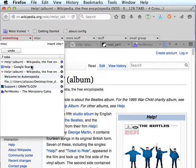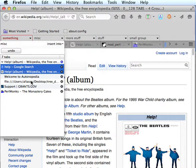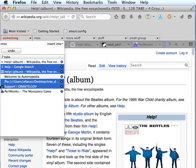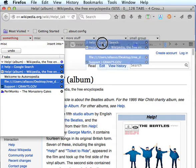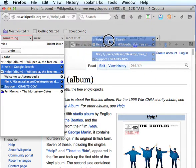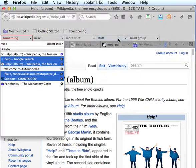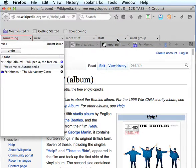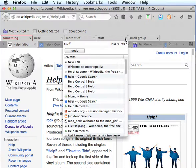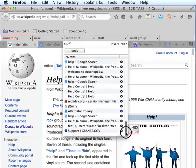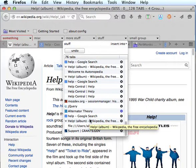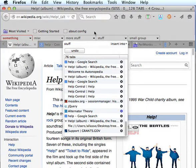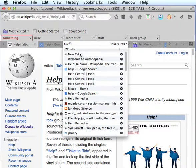Now the third method to move tabs to another group would be, or the same group, would be to again highlight them, select them, and go ahead and drag them directly over a groups tab in the groups bar and drop them there. And this will place those tabs at the bottom, at the end of the group. So those are all of the move operations.